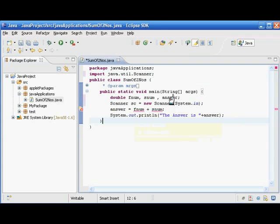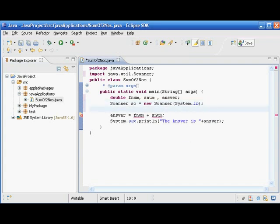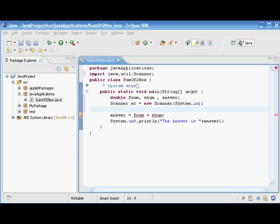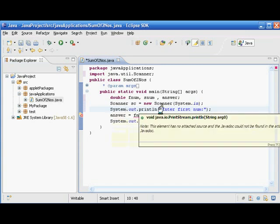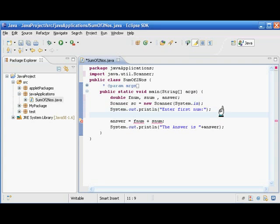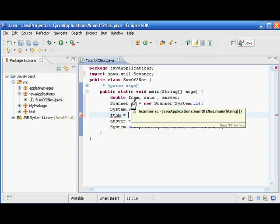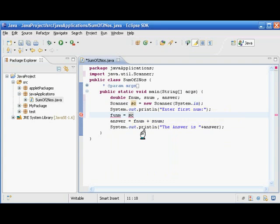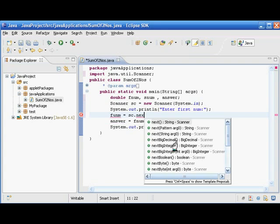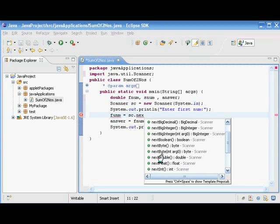Now let us see how to read the values. For reading, we give the user a message: 'System.out.println("Enter the first number")' so the user knows what to do. Then we read: 'fnum = sc.nextDouble()'. There are different methods for different data types — we choose 'nextDouble' because we are using the double data type for this variable.